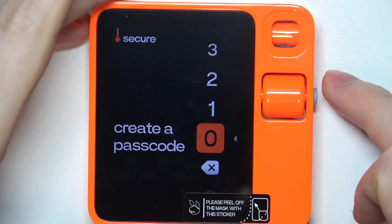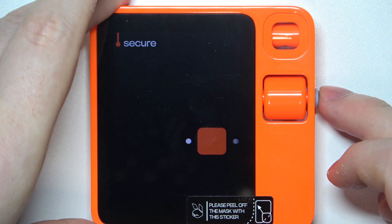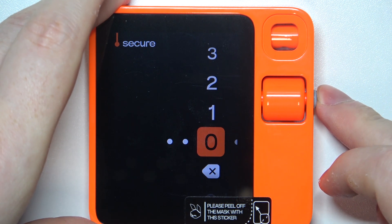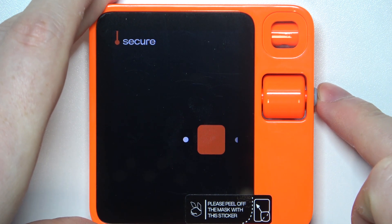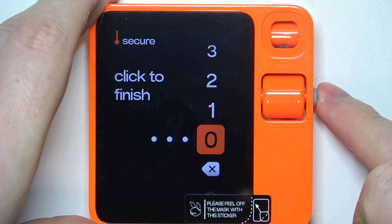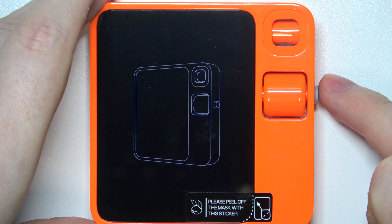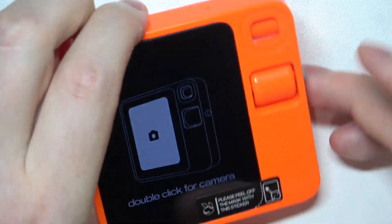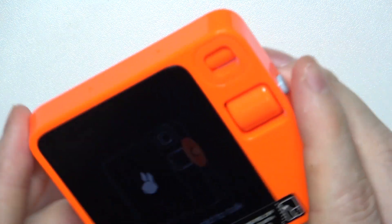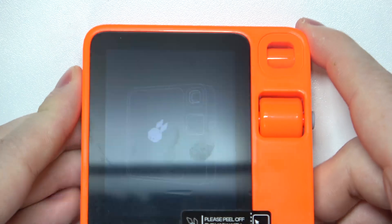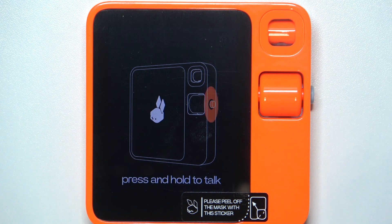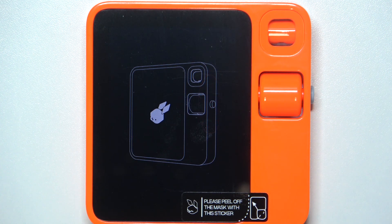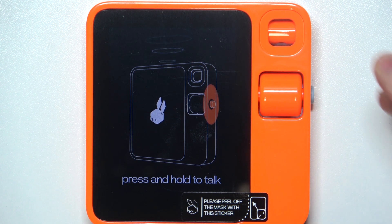Create a passcode. Double click for camera, press and hold to talk — there's an introduction and instructions on how you can use the Rabbit device. You can follow it; I'm just going to skip through it and wait till it's finished.